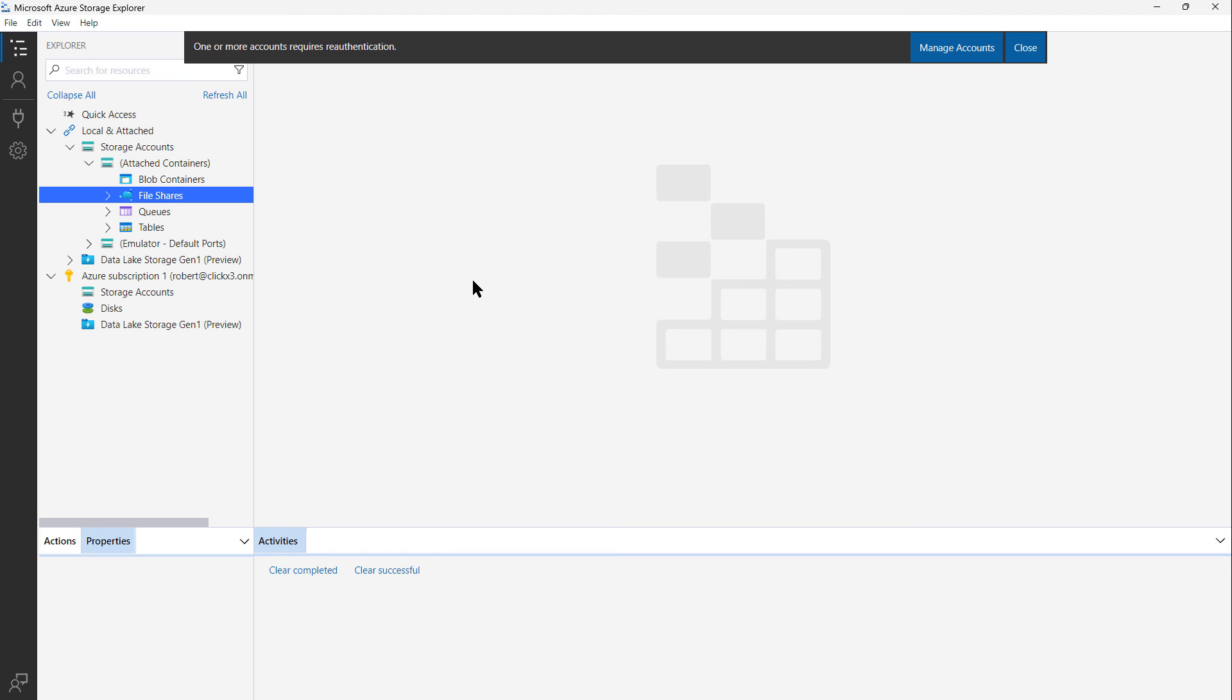Once again, going into Storage and configuring it beyond just creating it is beyond the scope of this video, but I do have other videos in my Azure Playlist. Azure for Students is a great way to learn Microsoft Azure without the need for a credit card, and it can get your IT career off to a great start.